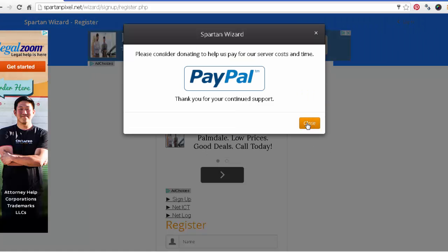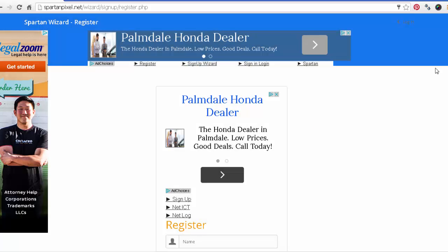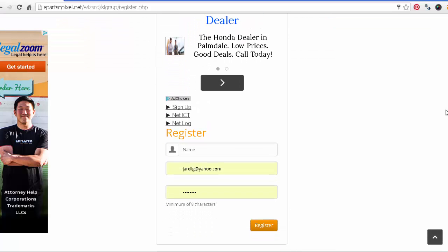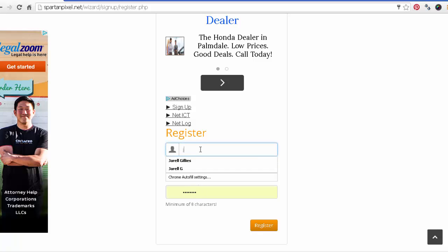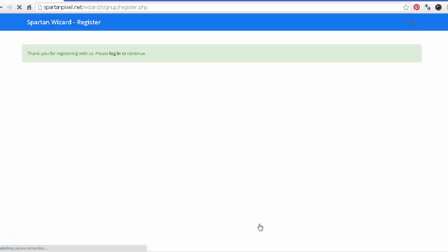And if you're going to do this build, every 24 hours what happens is their system refreshes itself. So every 24 hours, just make another username and password. You can use the same one, just re-register every 24 hours. All right, so SpartanPixel.net. Go down here to Wizard. If you want to support, go ahead and make a donation. As you see, this is my same information that I've been using. All you do is just put in your name right there.